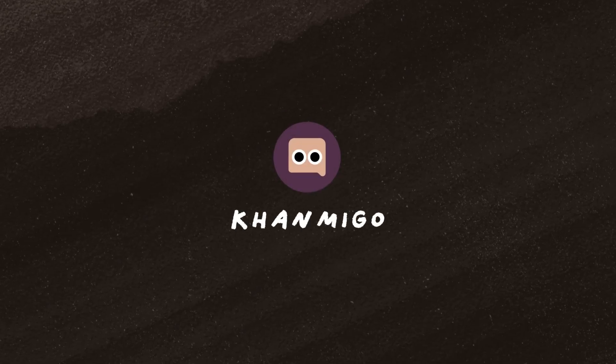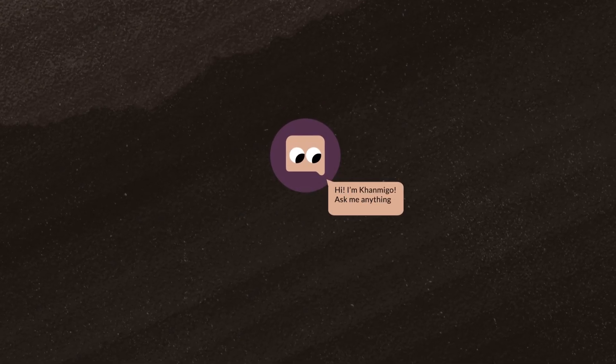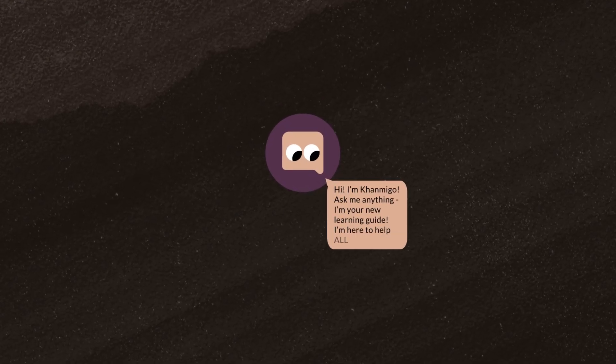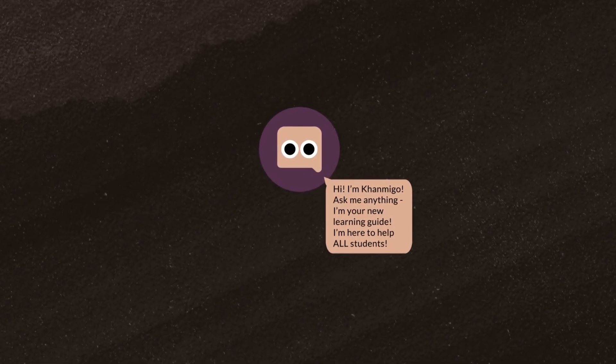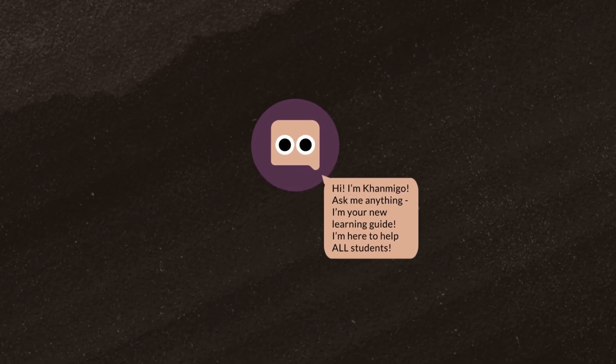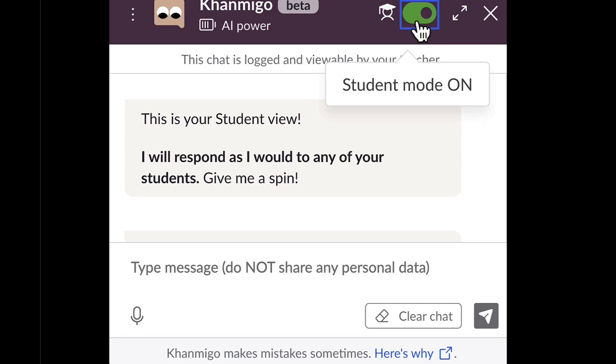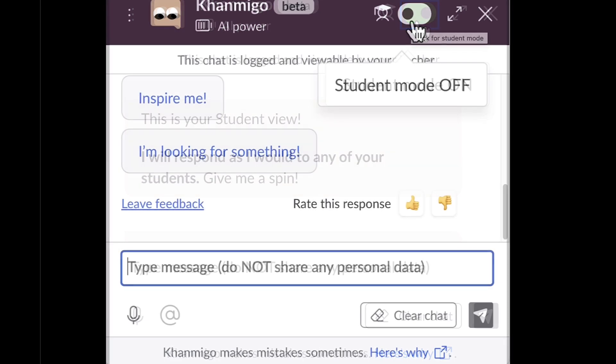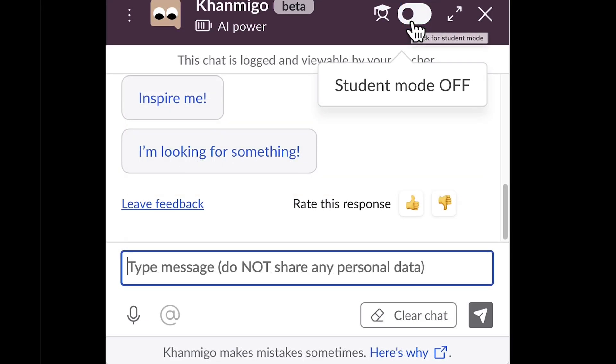This is Conmigo, an AI-powered guide designed to help all students learn. Conmigo is not just for students. Teachers can use Conmigo too, by toggling from student mode to teacher mode.